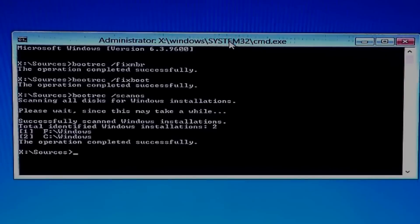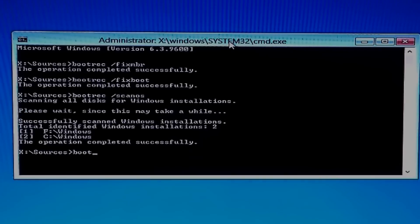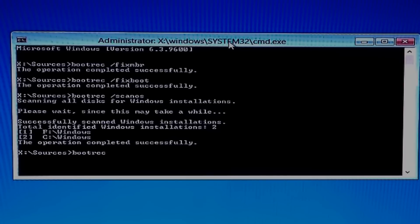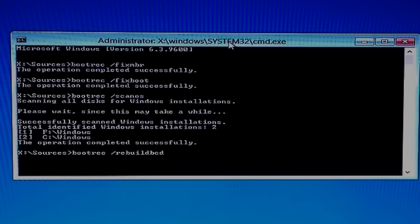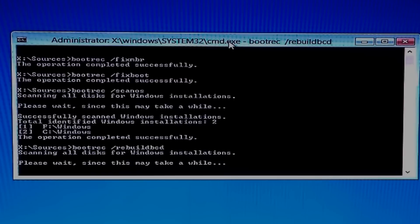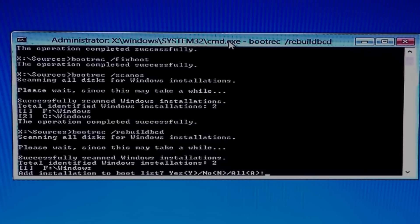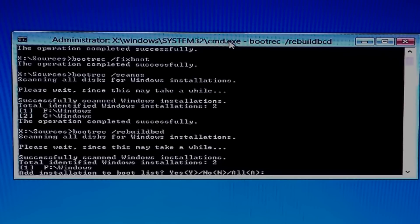Now we can see total identified Windows installations: two nodes. We can see this because my PC has dual boots — don't worry, you will not see it. Next, type the command: bootrec /rebuildbcd, then hit Enter. Type Y for yes. I am going to type A for all because my PC has dual boots and I want to keep both OS on my PC.